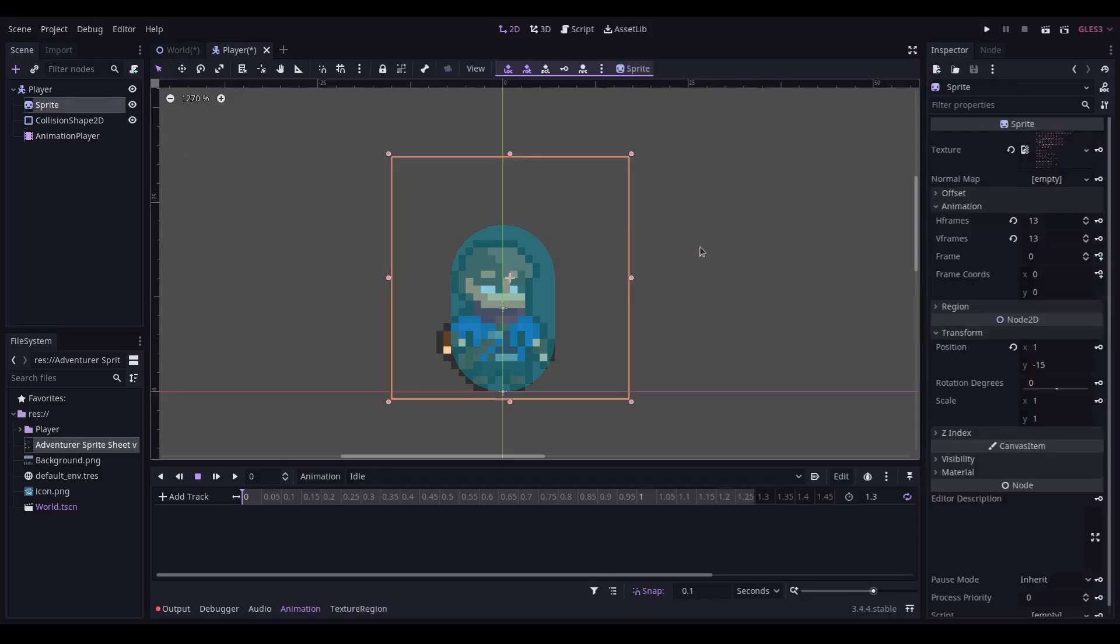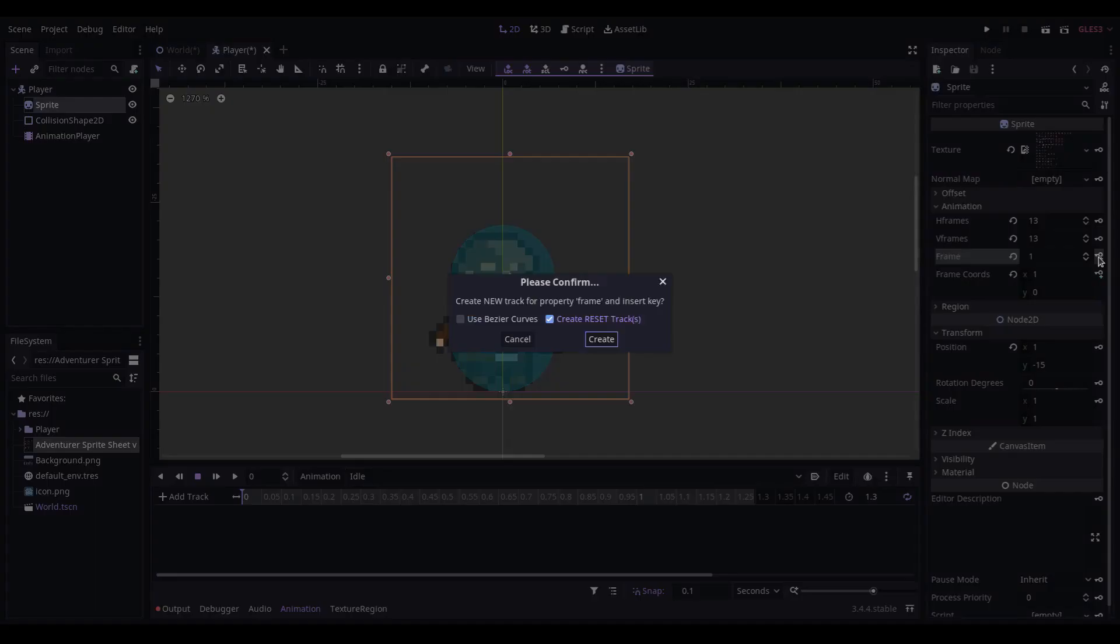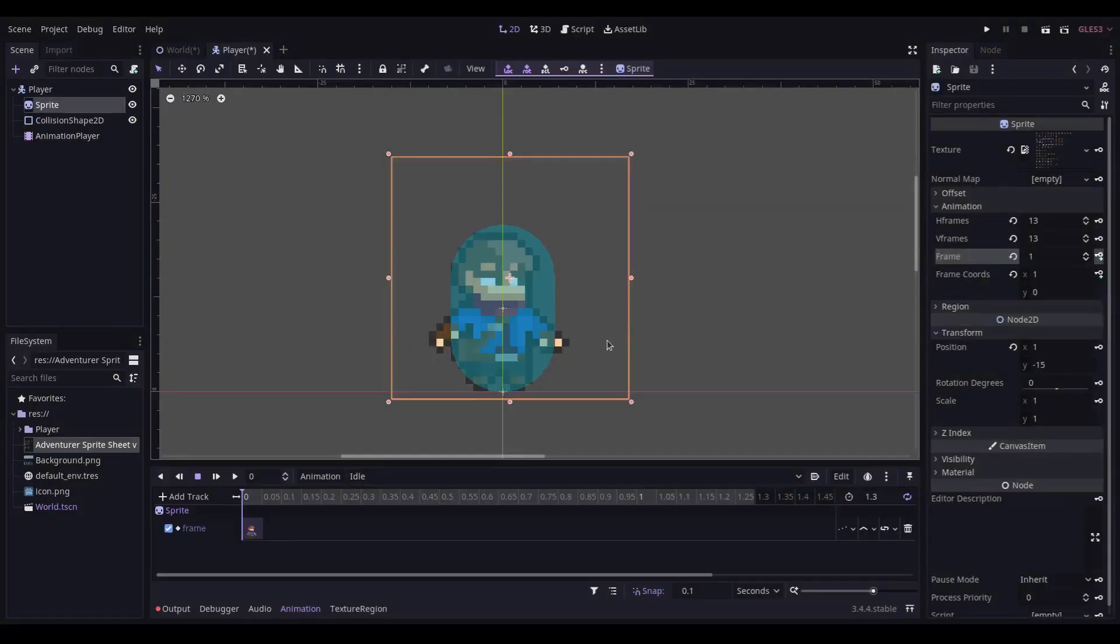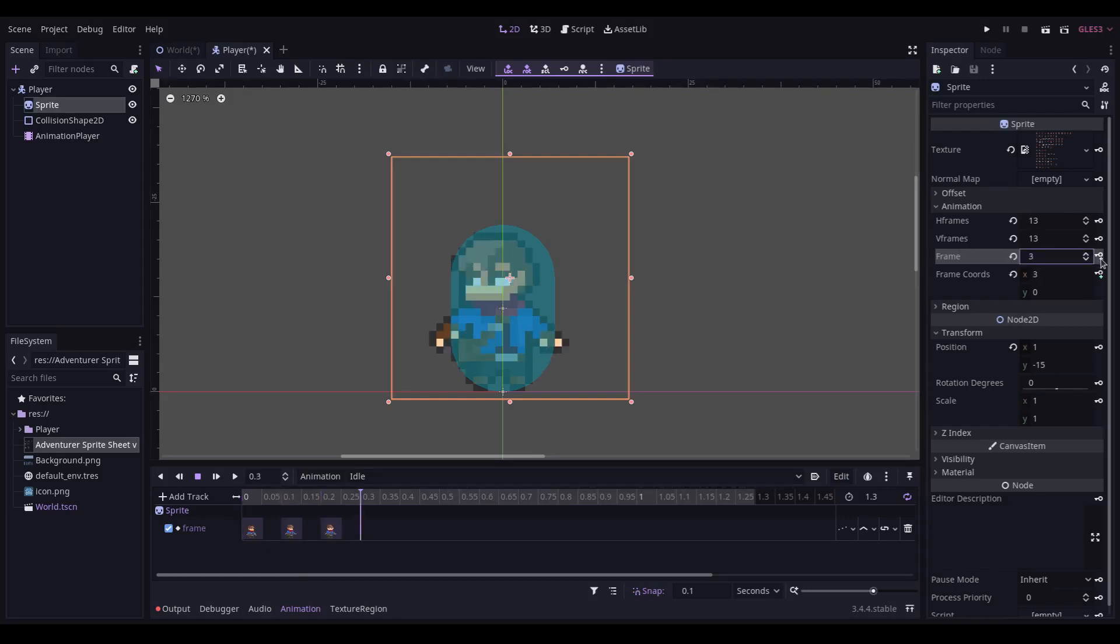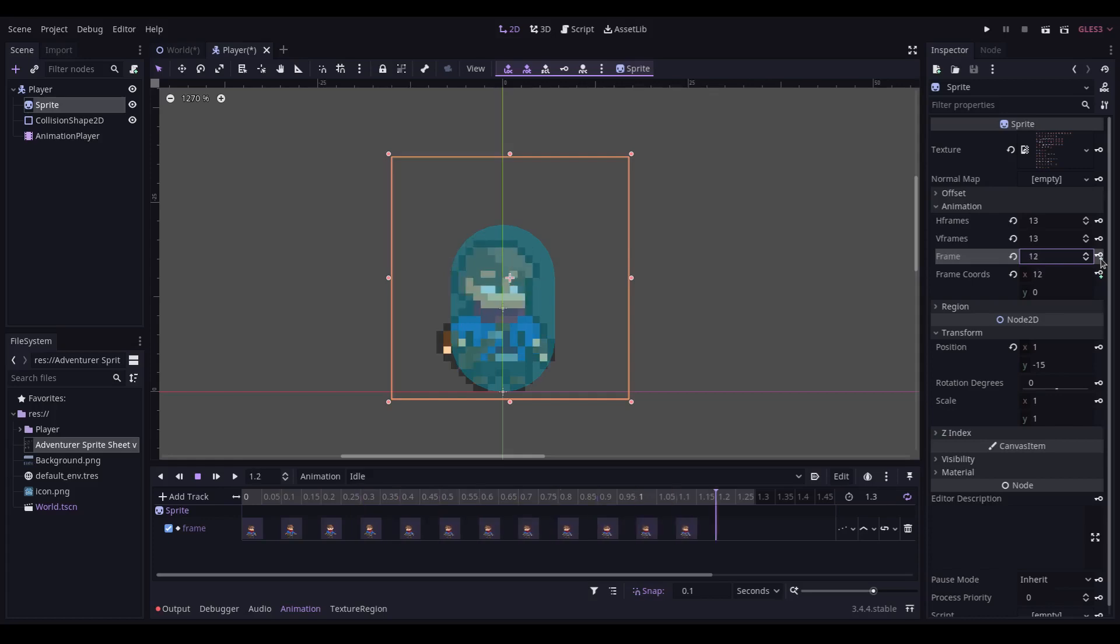We're going to keyframe the animation frame, which adds a new track. And then we're going to move across, incrementing it by 1 each time, for a total of 12 times.